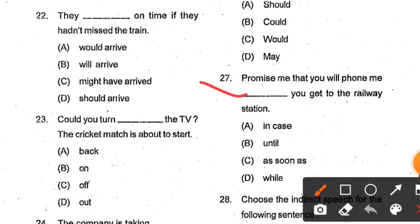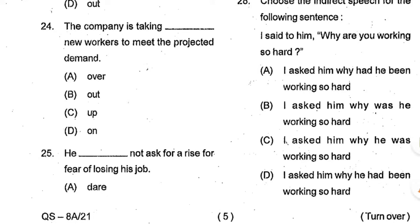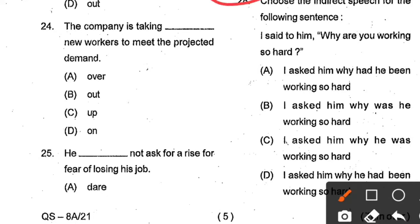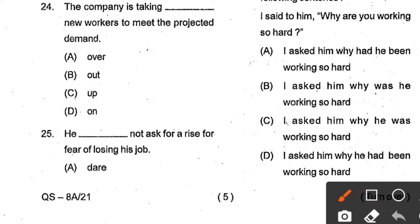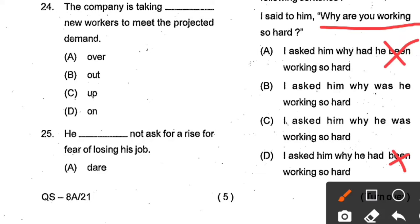Question number 27: Promise me that you will phone me ___ you get to the railway station. Options: in case, until, as soon as, while. Option C, 'as soon as', is the correct answer. Question number 28 is related to direct and indirect speech. Choose the indirect speech for: 'I said to him, why are you working so hard?' The sentence inside the inverted commas is in present progressive, which changes to past progressive in indirect speech. We also use subject after the WH word. Option C is the correct answer.